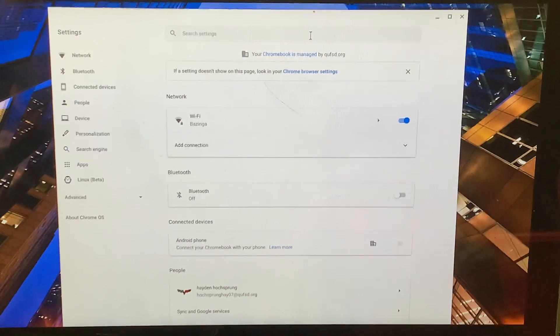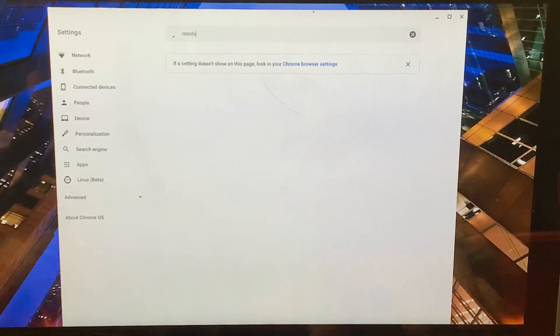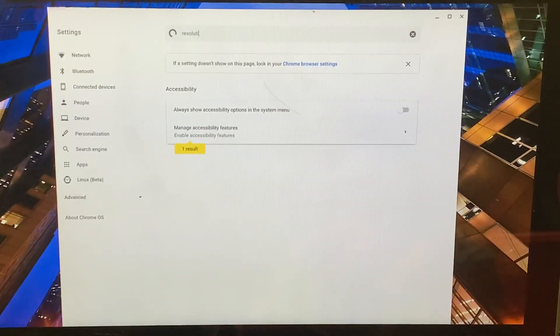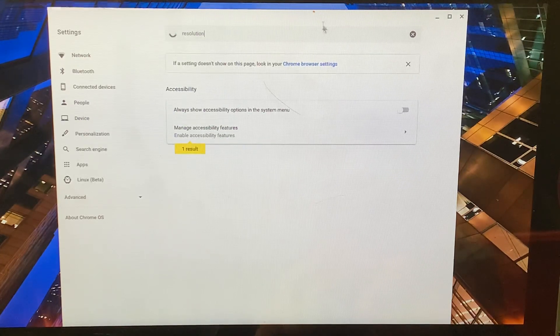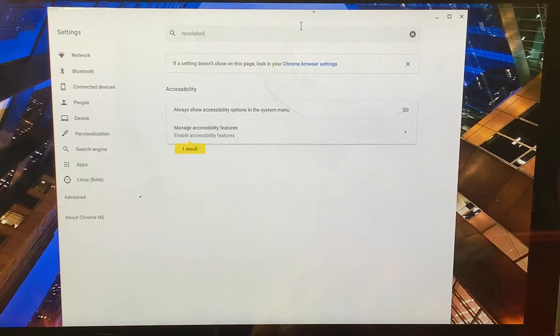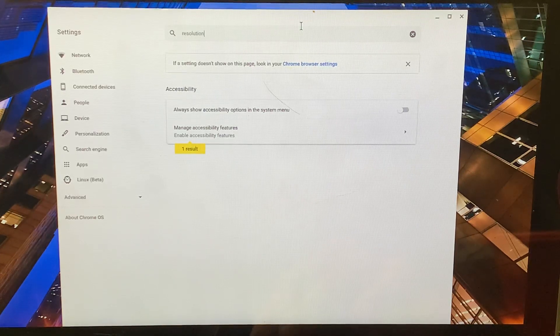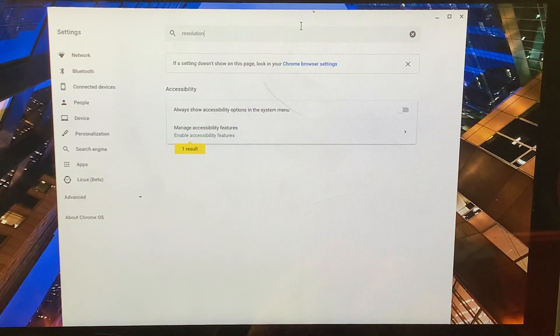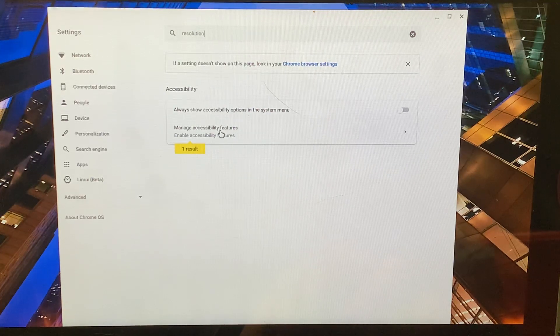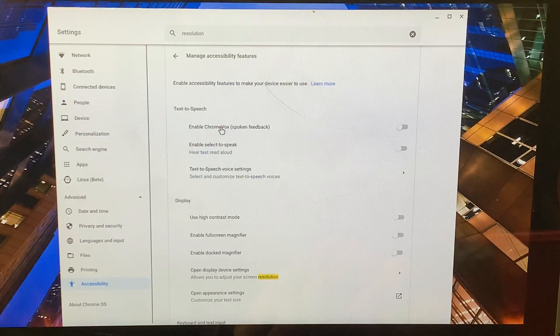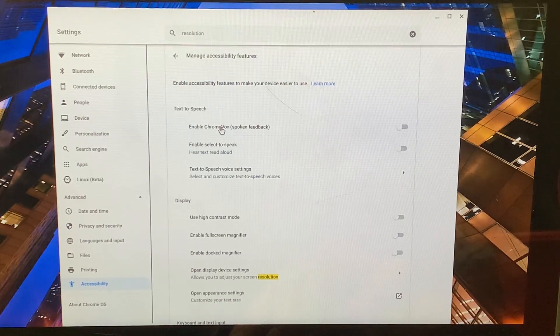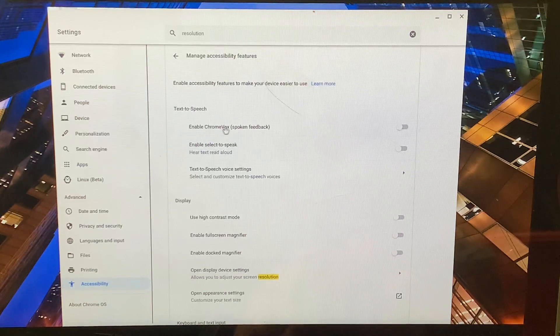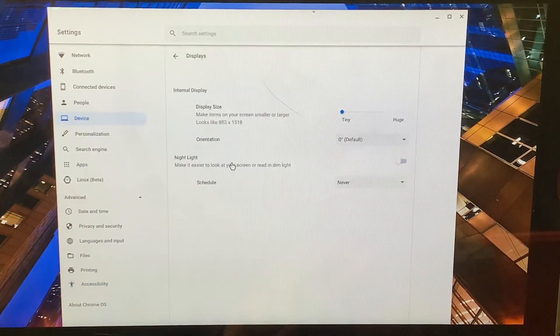You're going to type in resolution. R-E-S-O-L-U-T-I-O-N. Now, resolution should show up. I want to go to manage accessibility features right here. If I click on that, I am now looking for open display device. So right here, open display device settings.